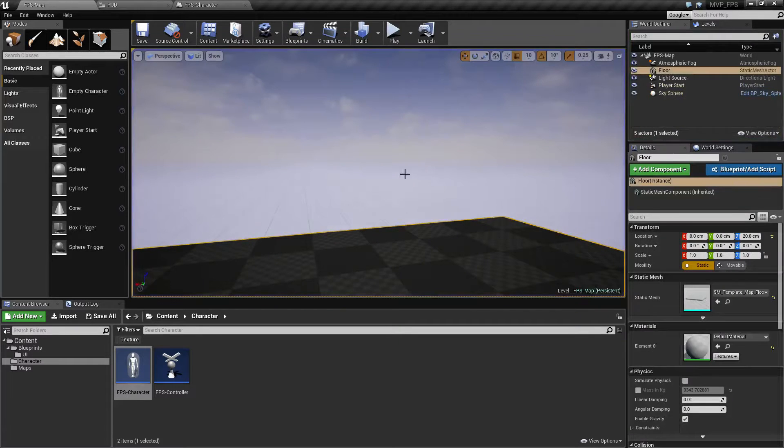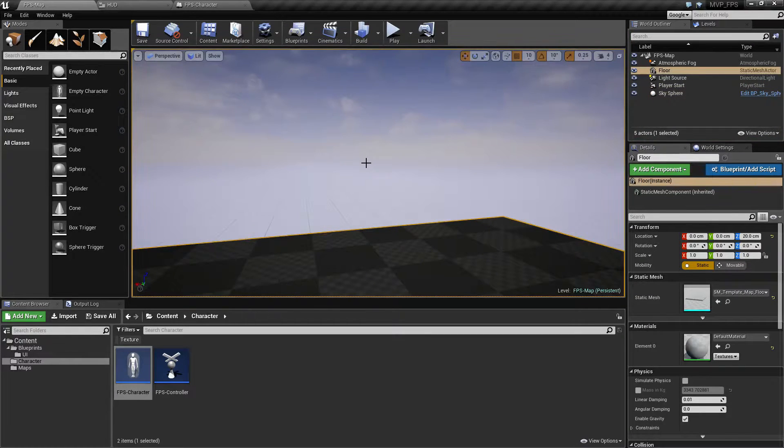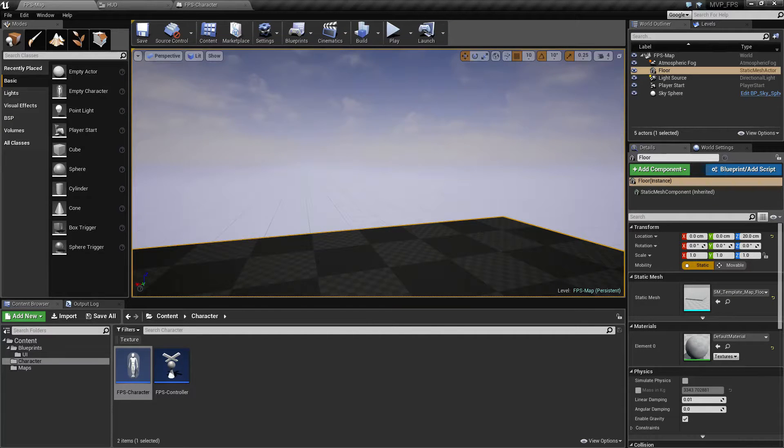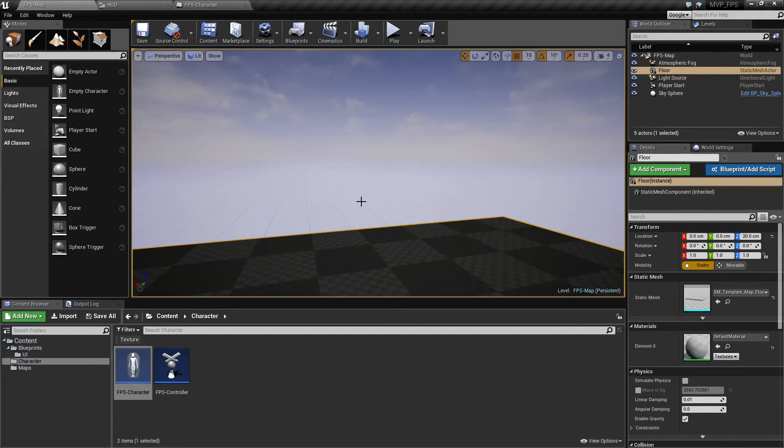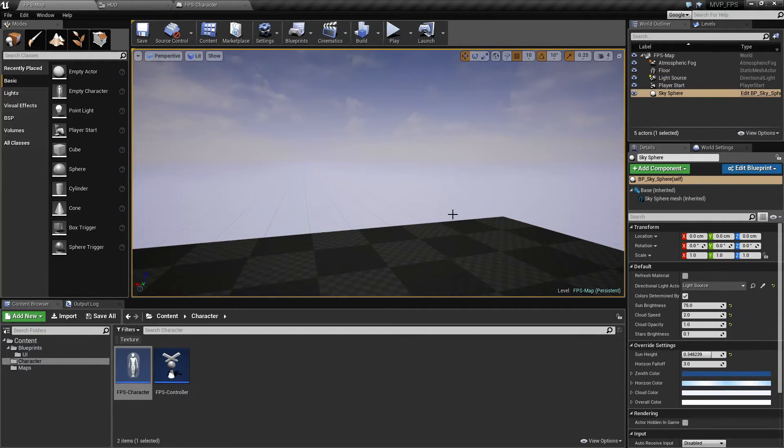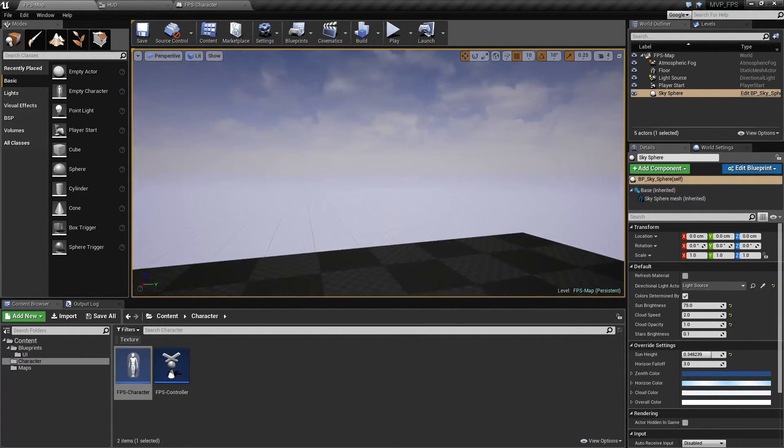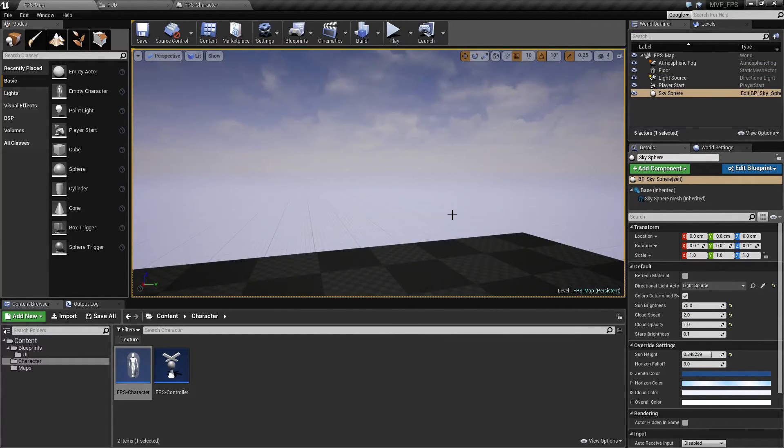So that is it. That is creating our crosshair. In the next lesson we will be setting up the line trace so that when we fire we are actually going to be able to do something and track what we hit.